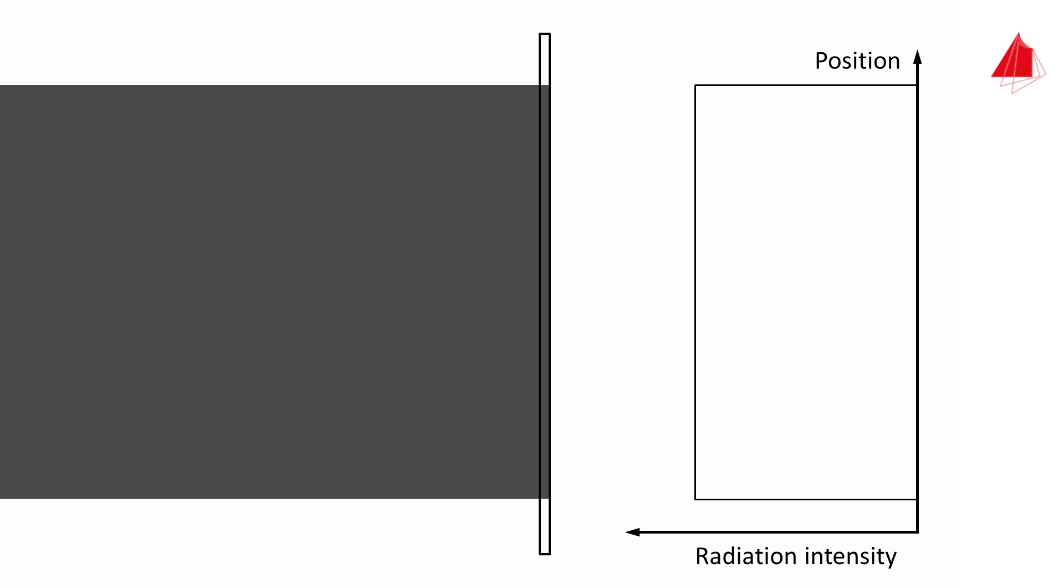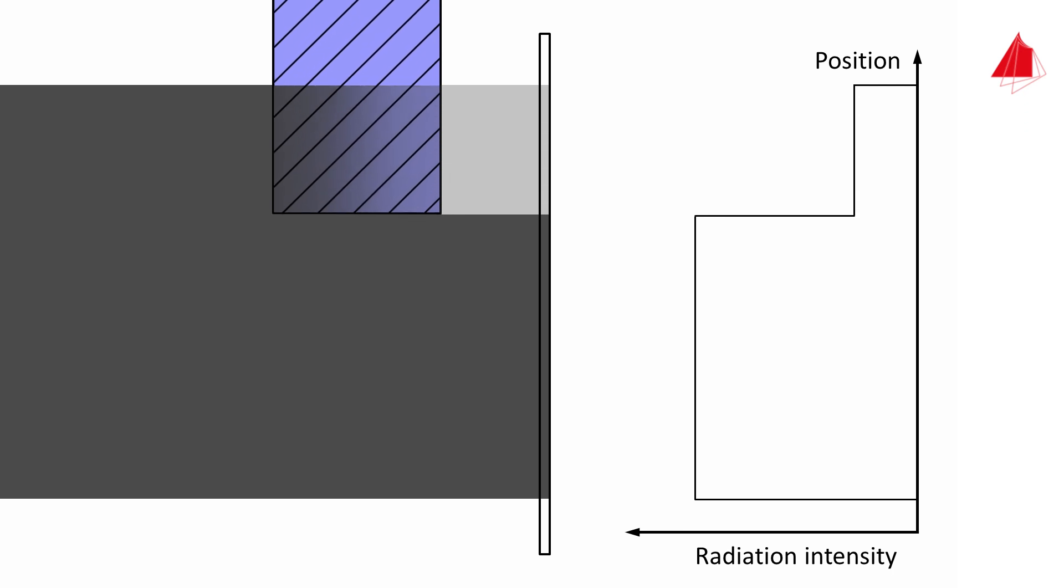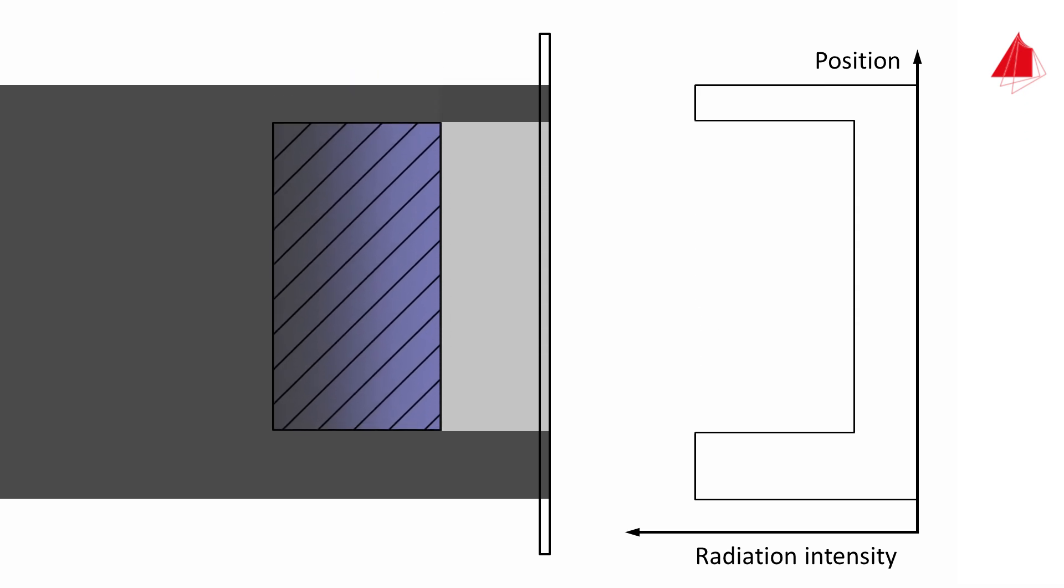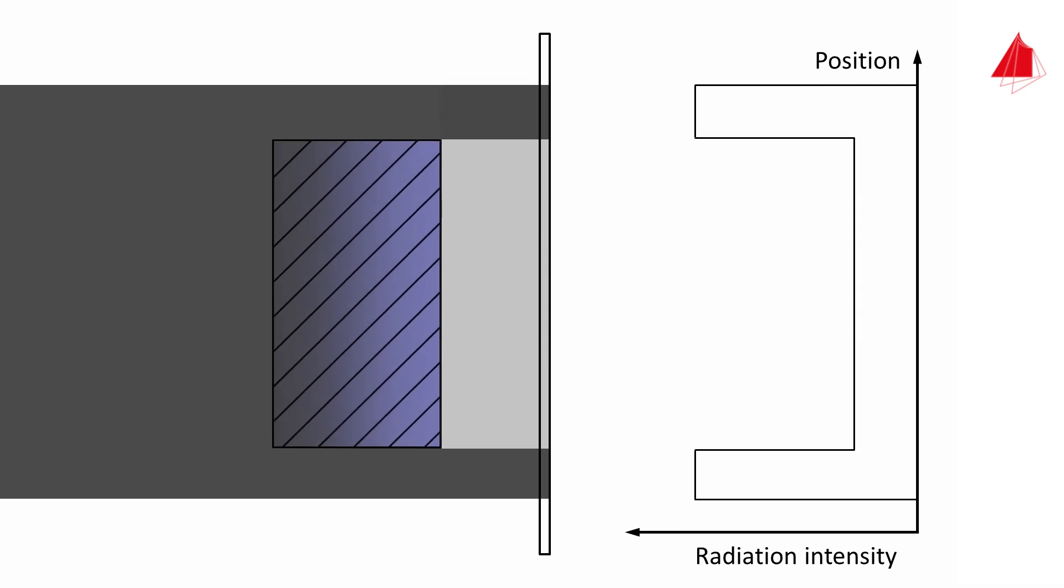But what happens to the diagram when a material sample is placed in the radiation path? The sample absorbs part of the x-radiation. The principle is: the thicker the sample in the direction of beam propagation and the higher its density, the less radiation reaches the image capture unit.